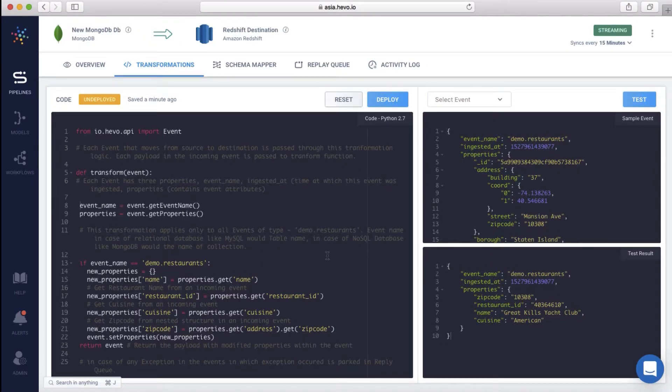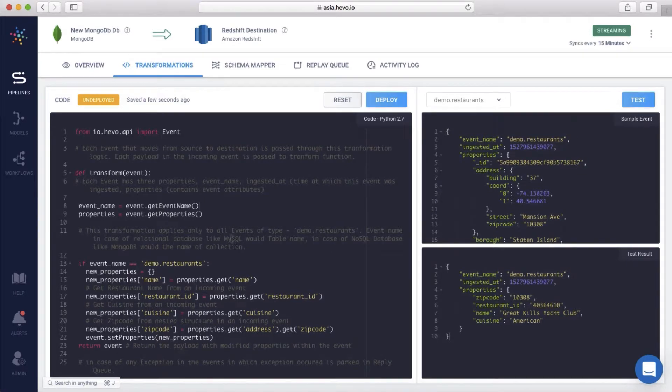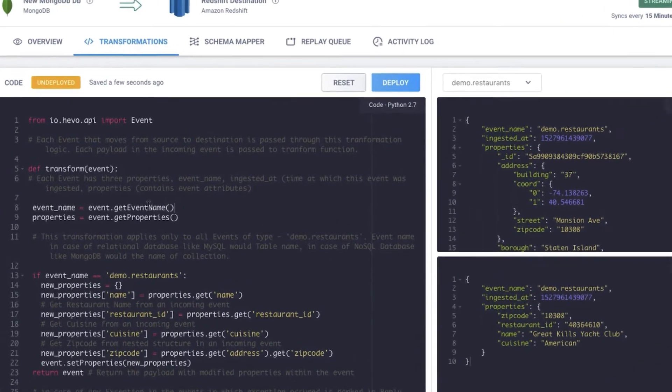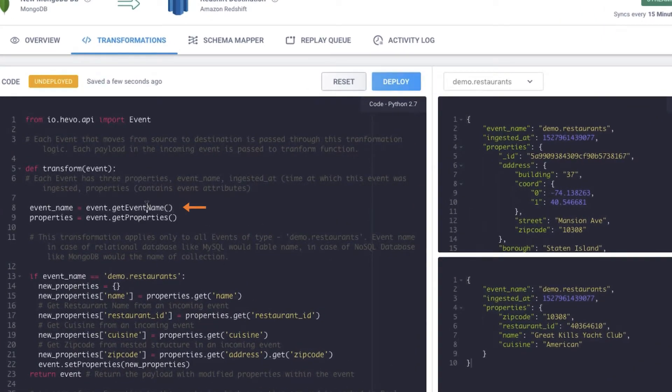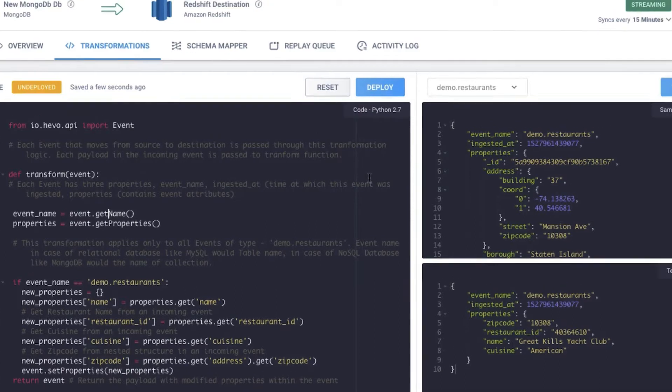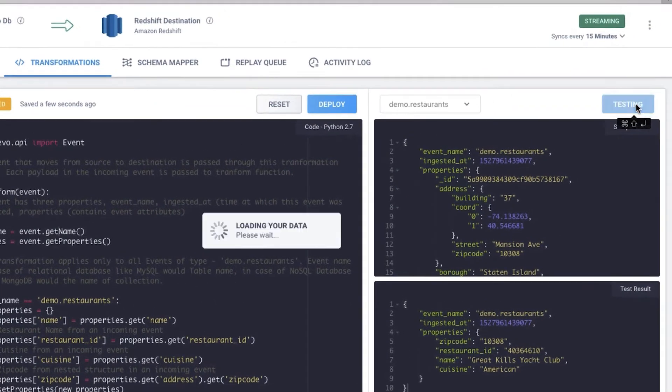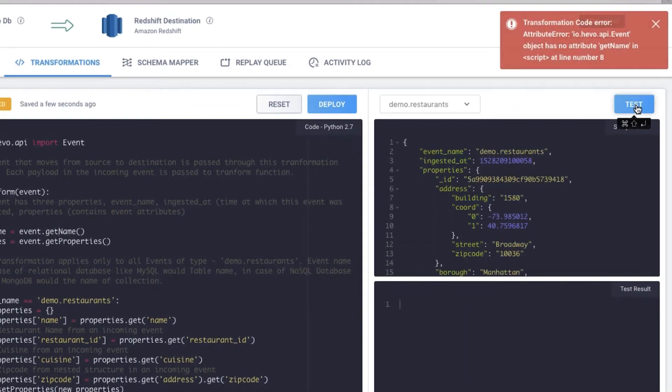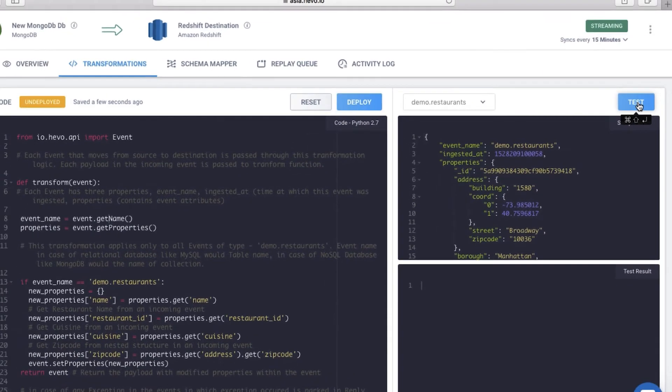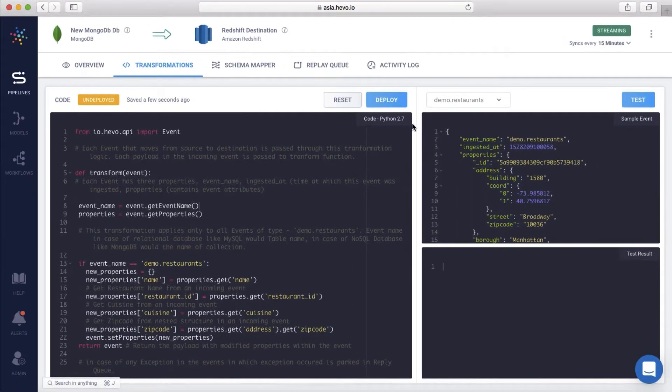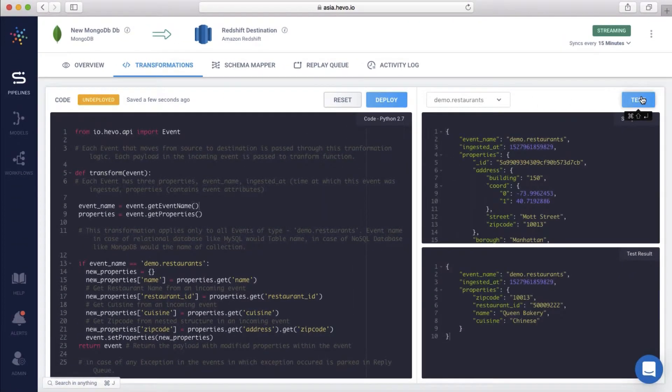If you make any errors in the transformation script itself, you're notified of that right there. Let's say you make a small error in writing the function name. When you test, you're notified of the error so that you can fix the code instantly before deployment. Let me fix this code and test it again.